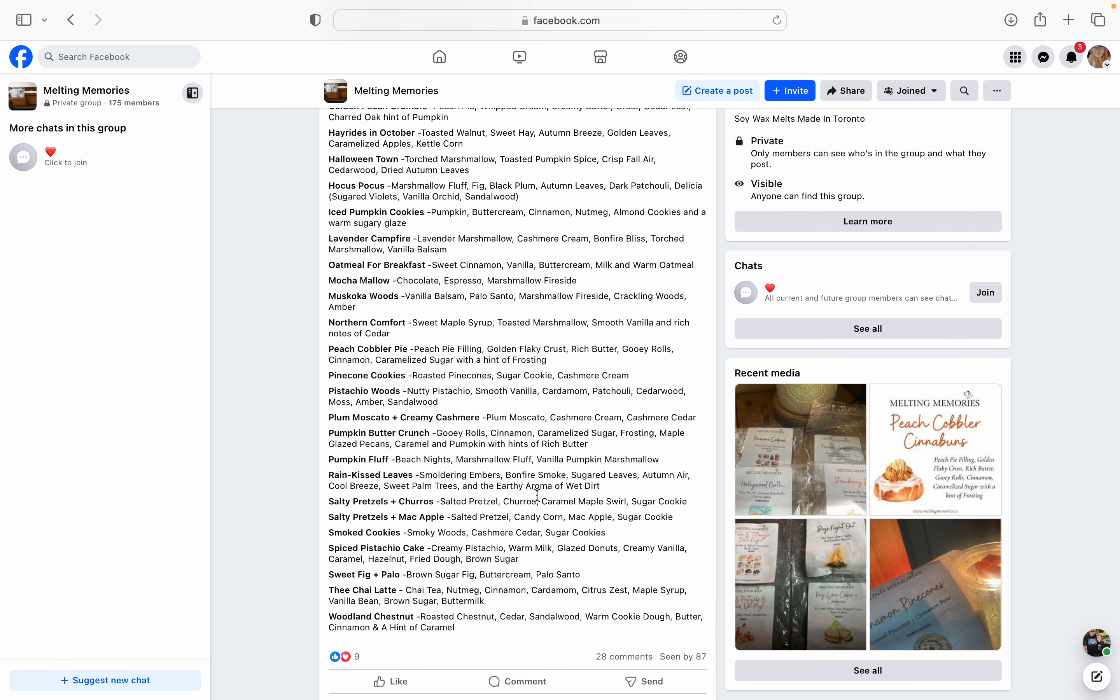Salted Pretzels and Churros - salted pretzel, churros, caramel, maple swirl, and sugar cookie. I haven't tried pretzel blends before yet in wax. So I think I'm probably going to pass on the pretzel blends this time around. But I feel like if you like pretzel, you should definitely pick it up. Salted Pretzels and Mac Apple is salted pretzels, candy corn, mac apple, and sugar cookie. That sounds really good. Smoked Cookies is Smoky Woods, cashmere, cedar, and sugar cookies. Spiced Pistachio Cake is creamy pistachio, warm milk, glazed donuts, creamy vanilla, caramel, hazelnut, fried oat, and brown sugar. That sounds really good. I wonder if her pistachio, like that creamy pistachio that's in here, if it leans cherry, that would be even better. But I wonder if it does read cherry.